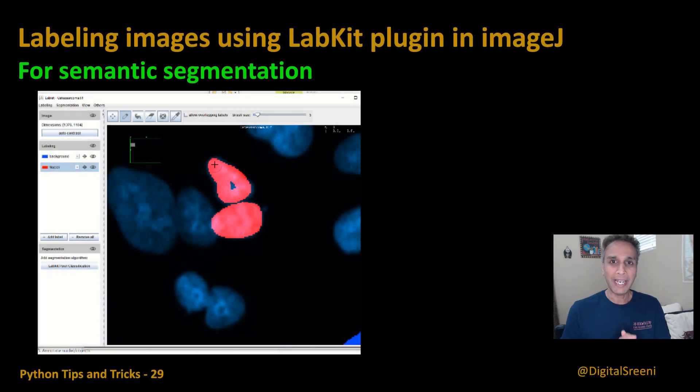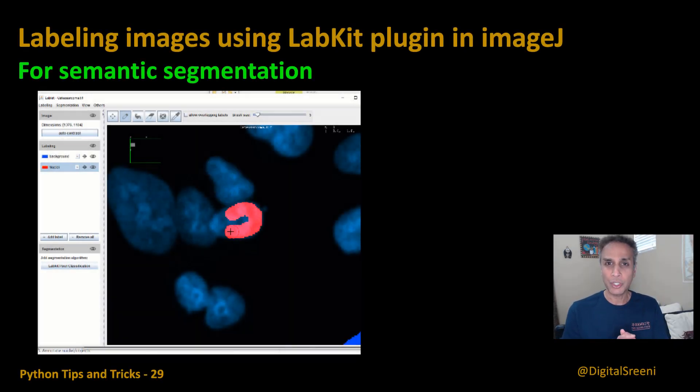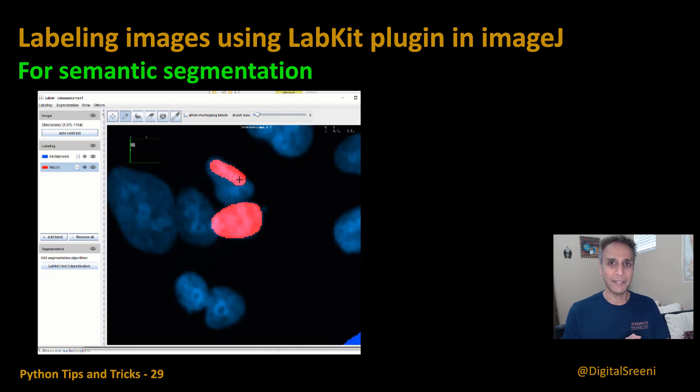Hey guys, welcome back. If you haven't already subscribed to this channel, this is a great time to do that.